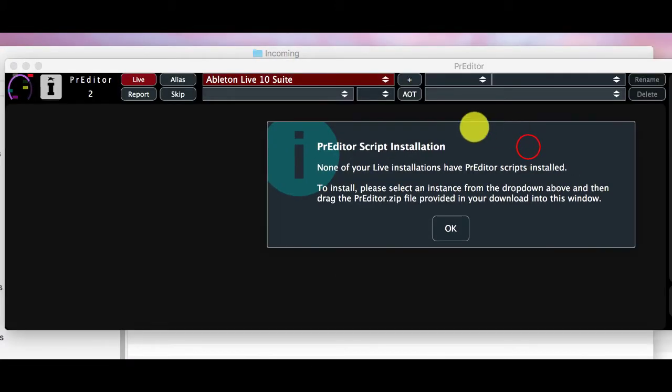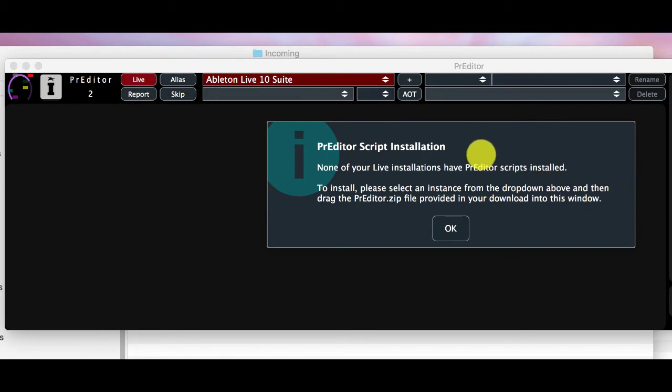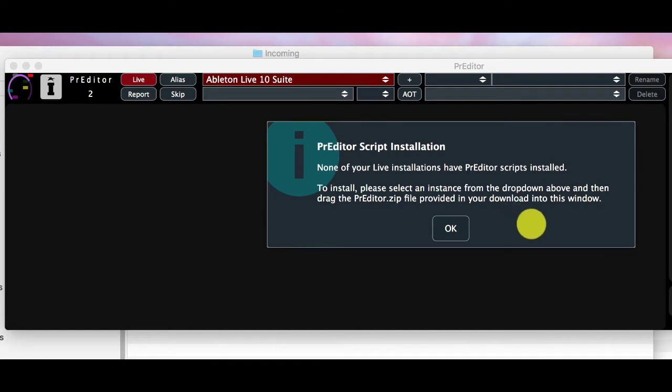Okay so the license file has now been accepted and the next thing we want to do is to install the base scripts for Predator. They come in a predator.zip file provided in the installation zip.